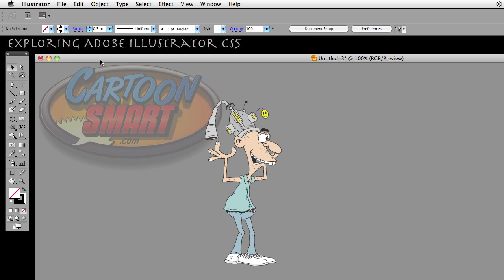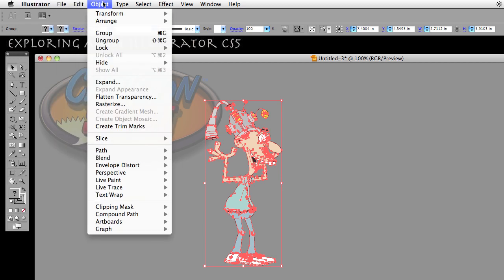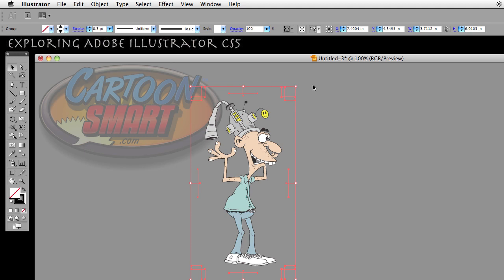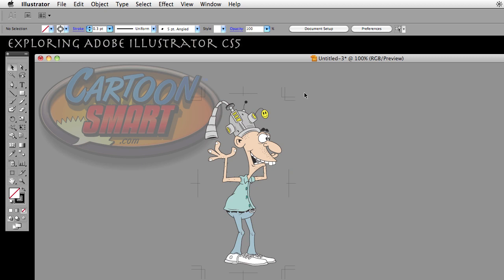So if I select this character here, it just shows me a standard bounding box. But say I want to create a guide — say I'm printing it on paper and I want to cut it out and I want some sort of guide to help me do that. I could go to Object and go down to Create Trim Marks. When I select Create Trim Marks it creates these crop marks, which would help you cut something out or, if you're creating a sheet of business cards, you could use crop marks to help align them.